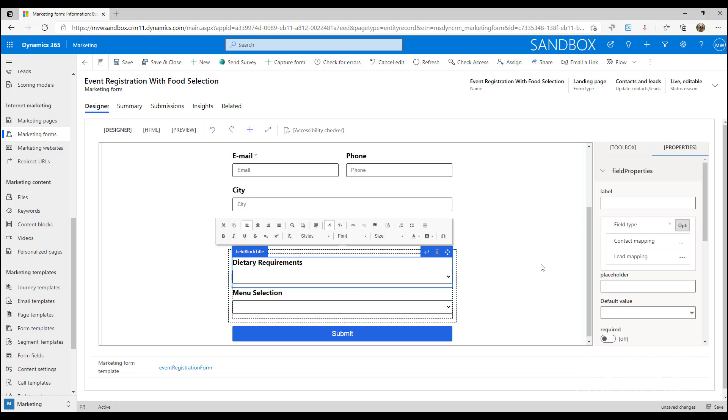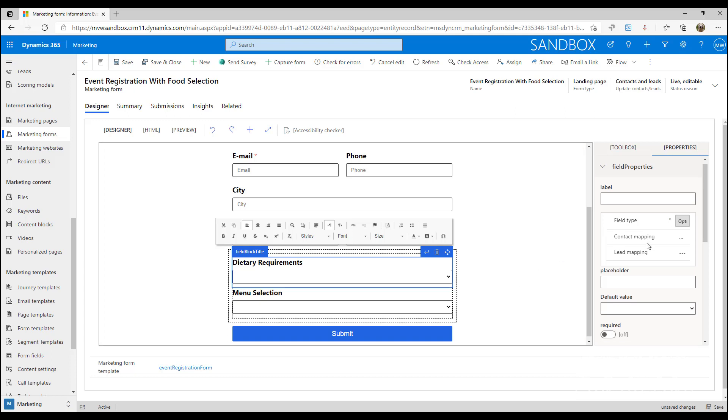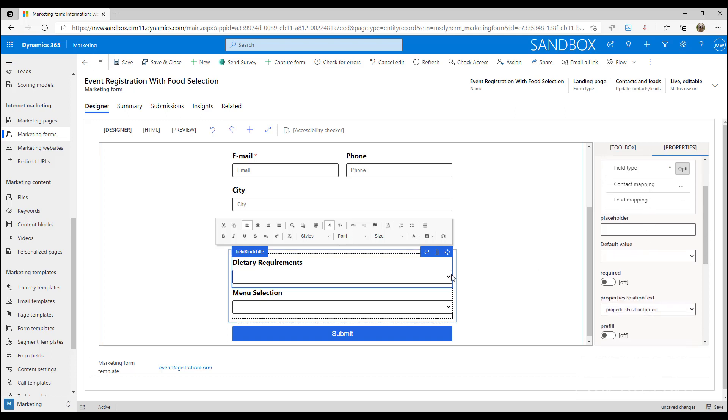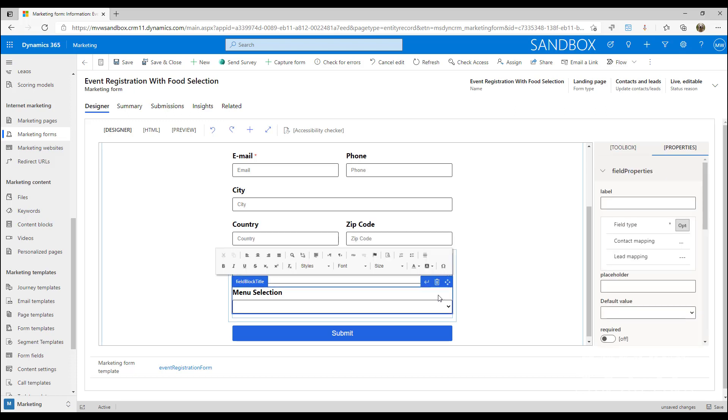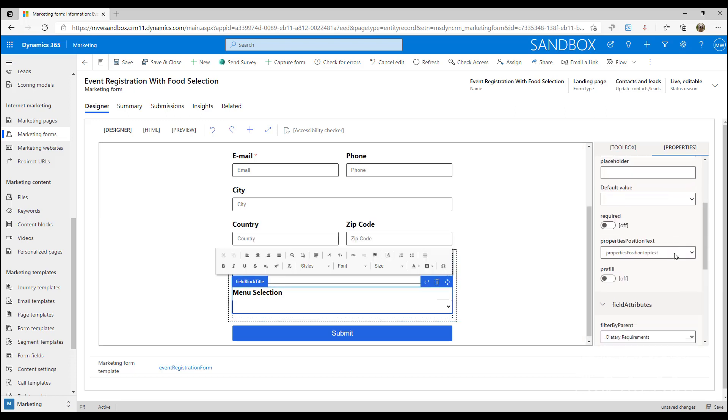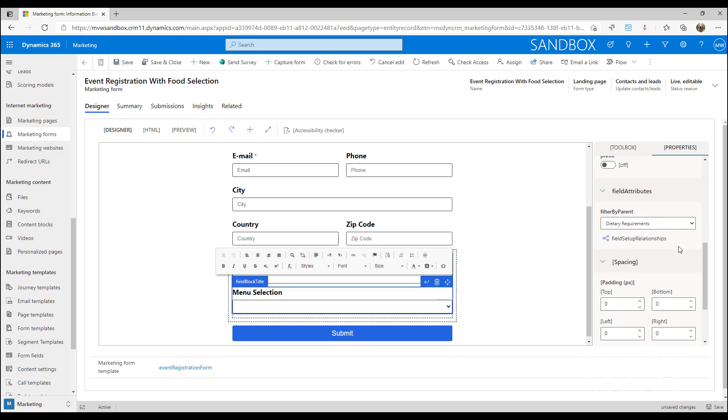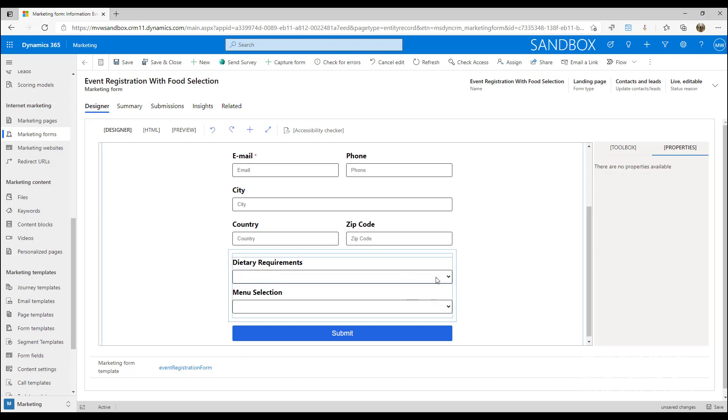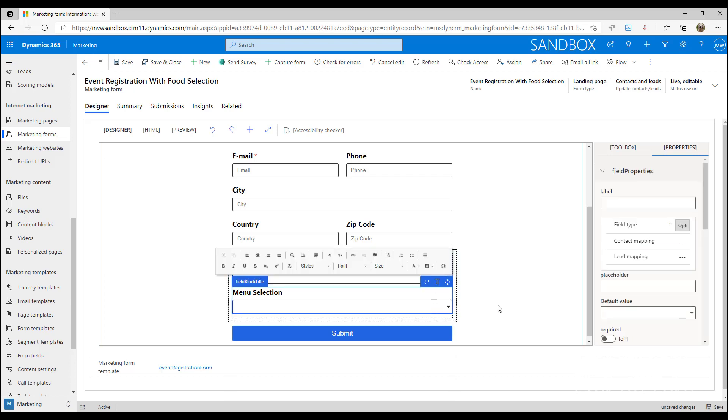What we need to do is add both of the fields onto the form first. Once we've put in the second one, we can scroll down and say that we want to filter this by a parent - and the parent is the dietary requirements. So someone picks their dietary requirements - vegan, vegetarian, whatever that might be - and then based on what they've selected we want to give them a specific menu selection.